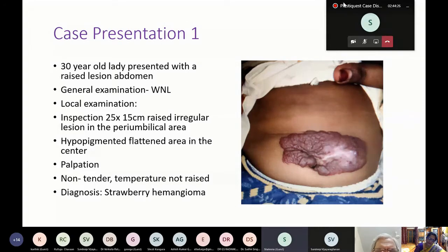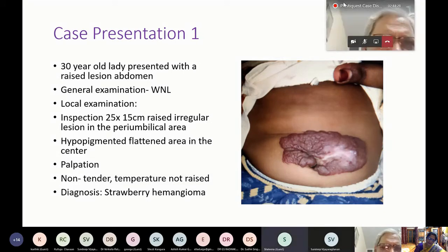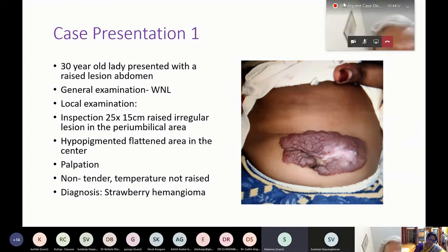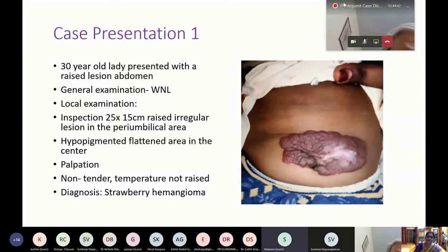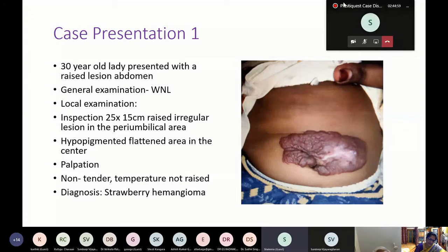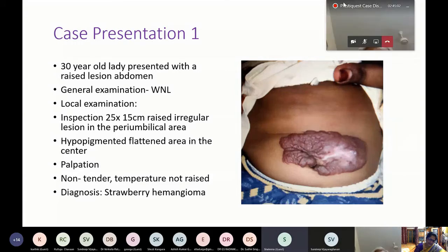That classification is for strawberry hemangioma, AV malformations, and other vascular lesions. Depending on the aggressiveness of the disease: the first stage is quiescence, the second stage is the expanding phase, and the third stage is destruction.